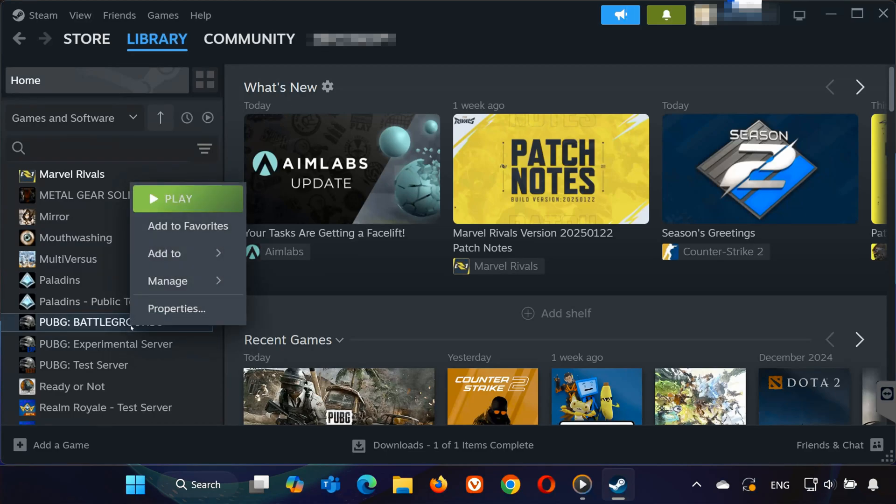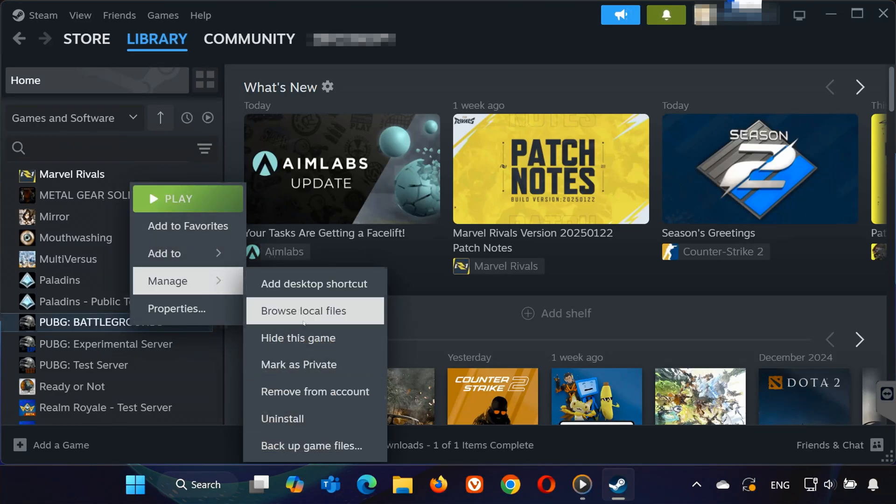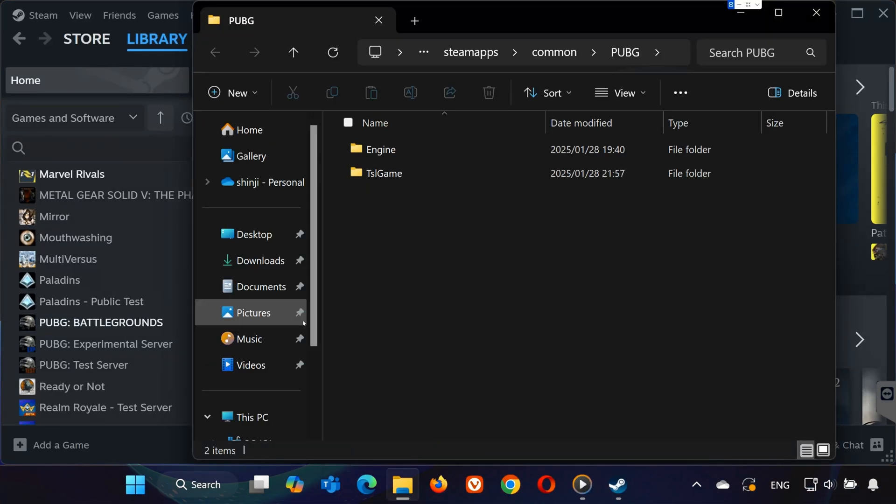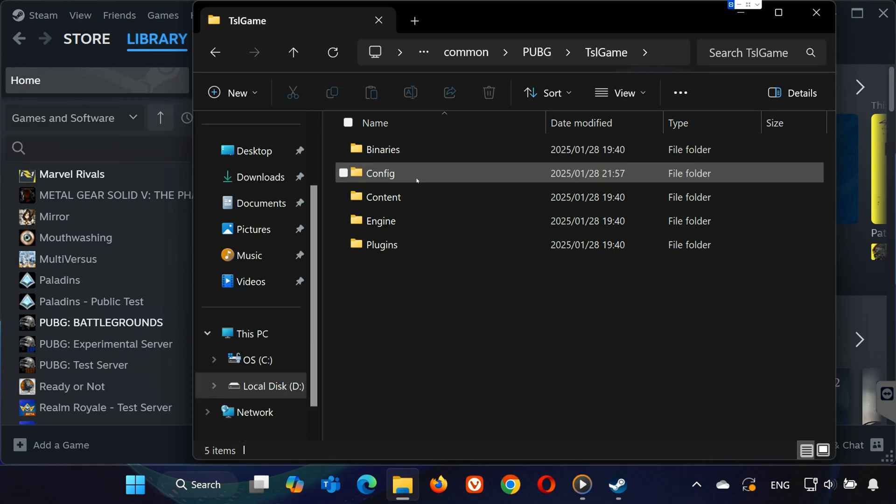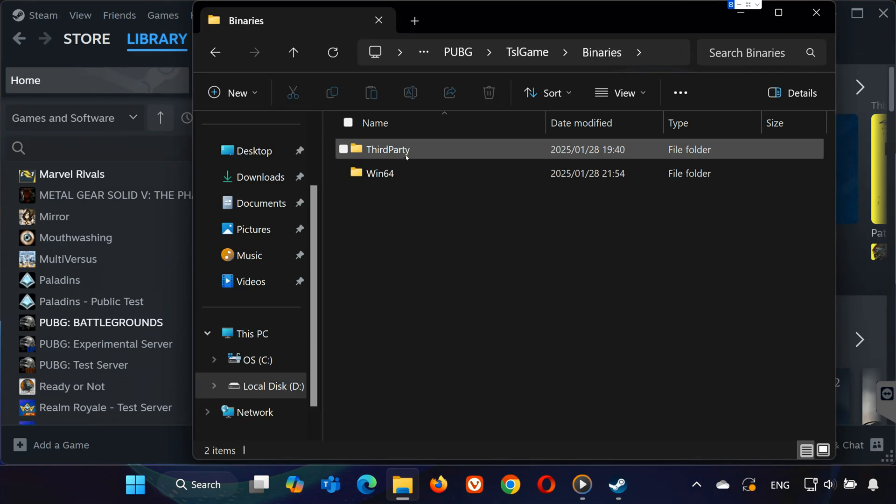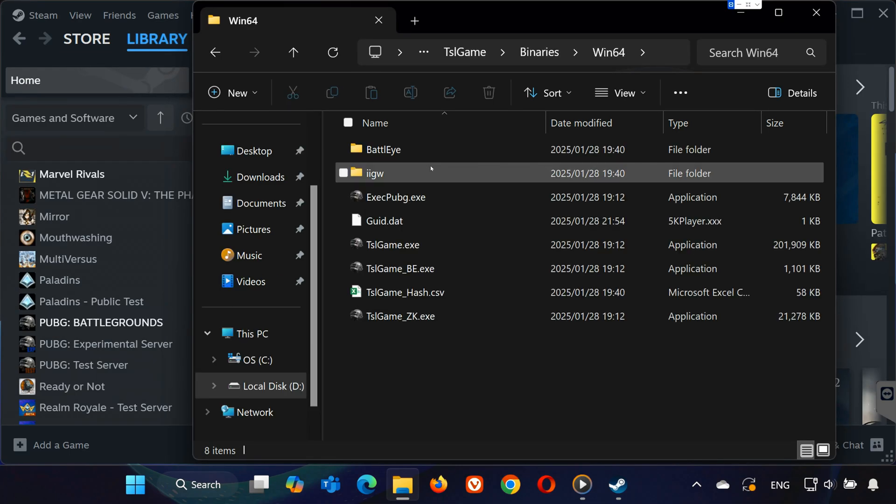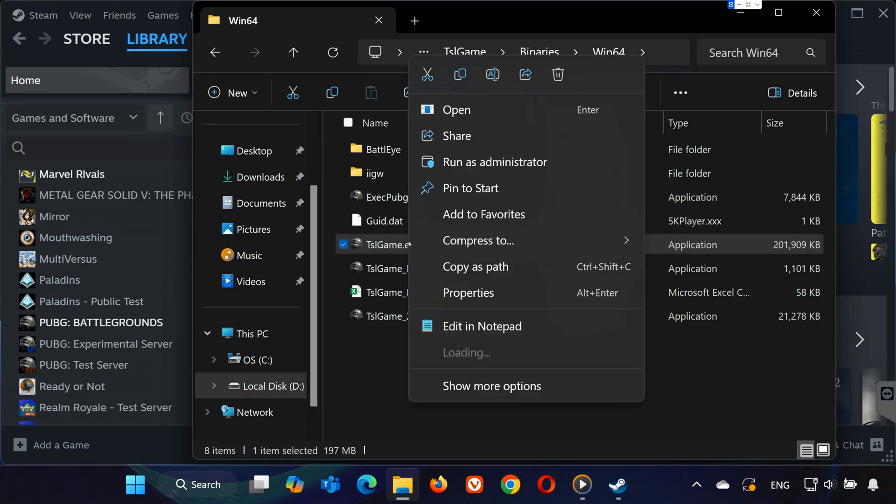Select Manage, then choose Browse Local Files. Inside the PUBG folder, go to TSL Game. Open the Binaries folder. Open Win64. Find TSLGame.x, then right-click it and select Properties.